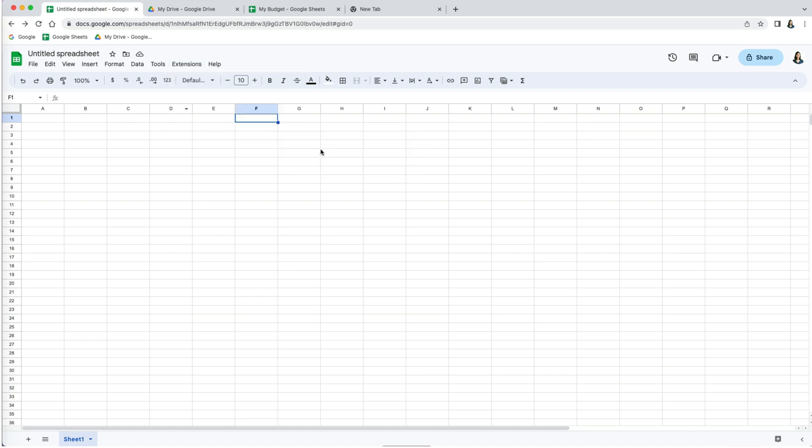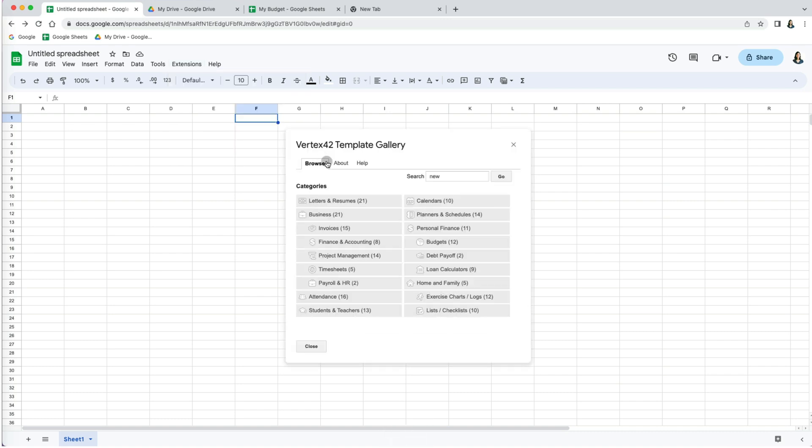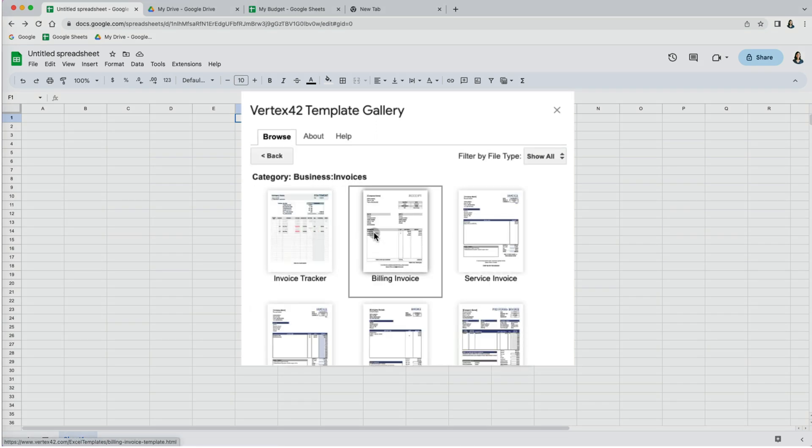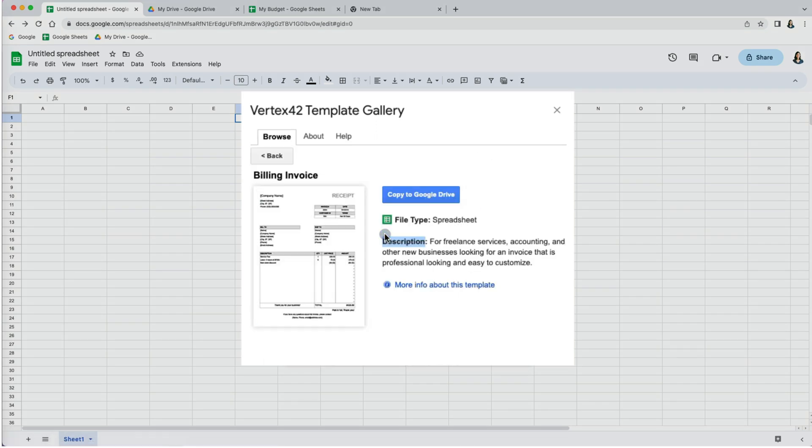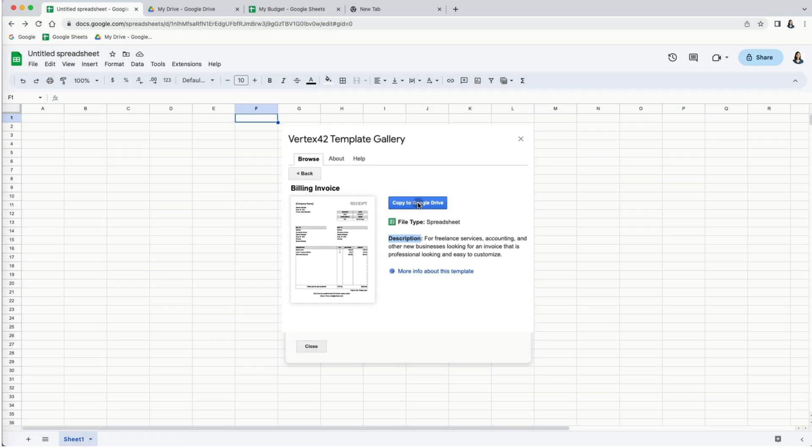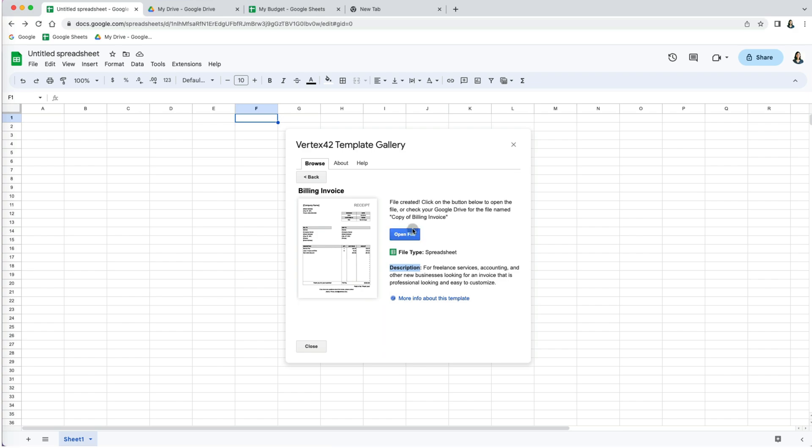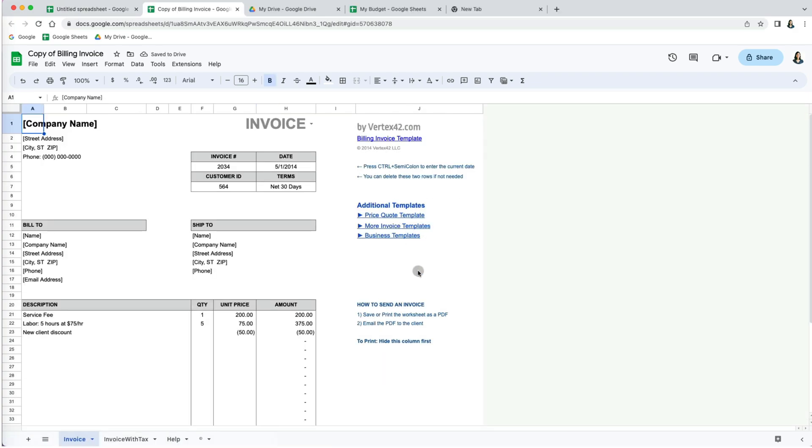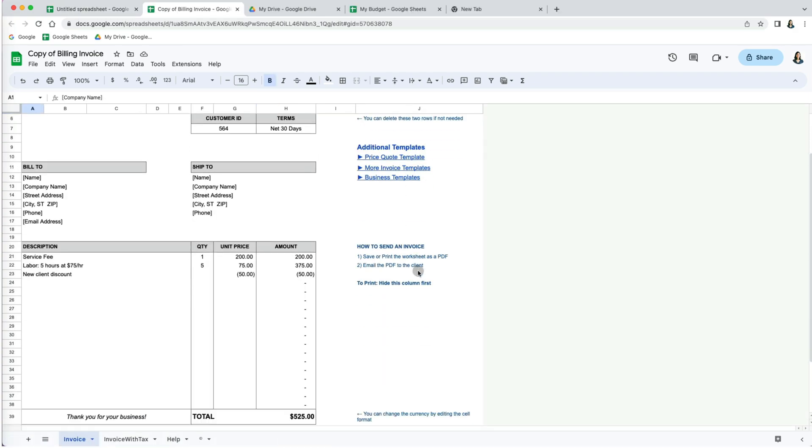Here you can choose the one you like. Once I select billing invoice, it's asking me to copy to Google Drive. Once you do that, you can use it as any other template.